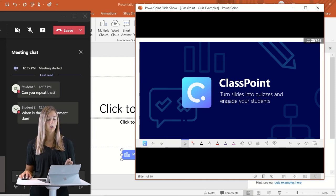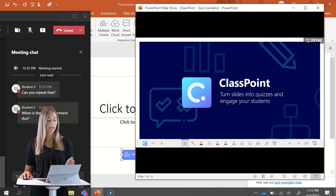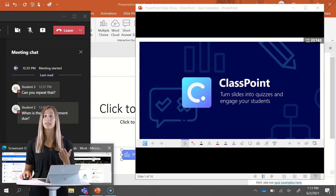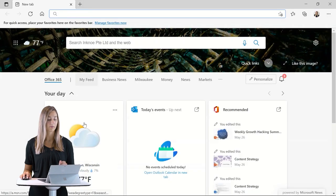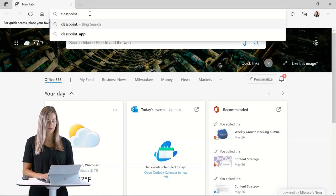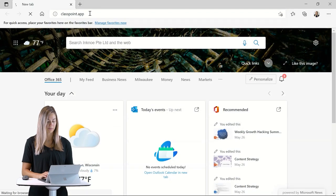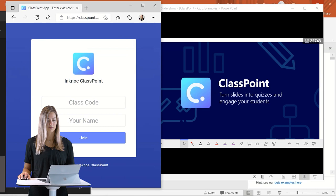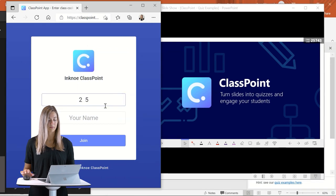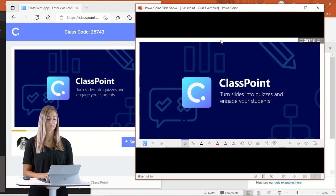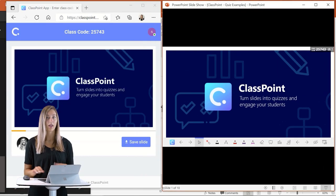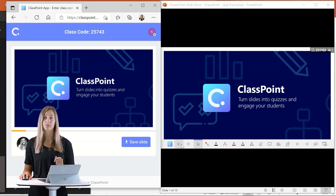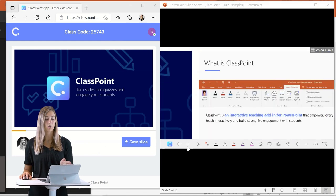So let's open up a browser here to pretend to be a student. So we can join the class here. Once we're all joined in, we can go through quickly some of the features of ClassPoint.